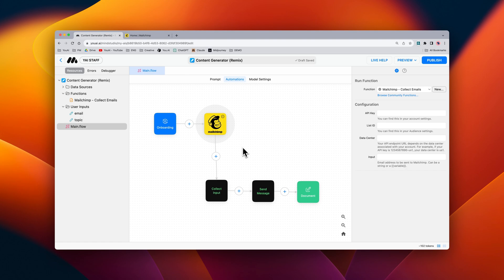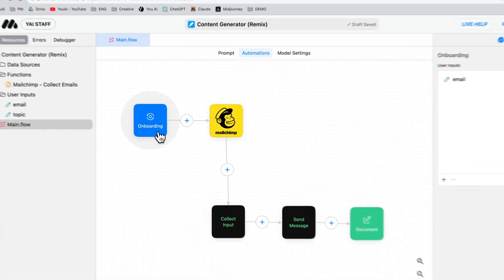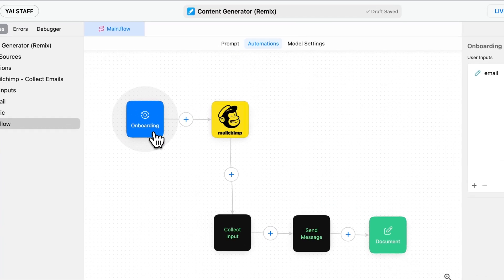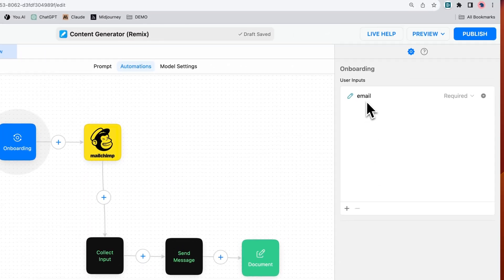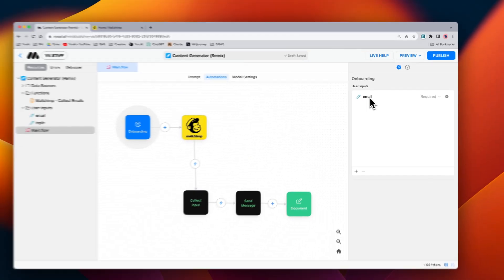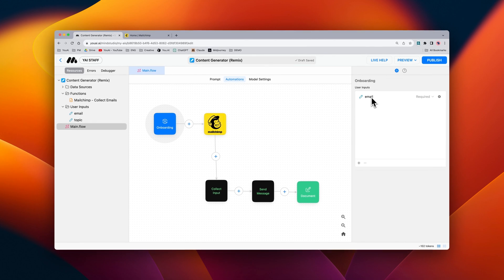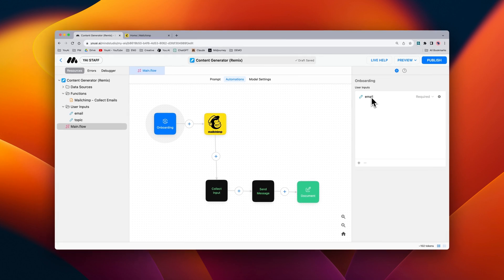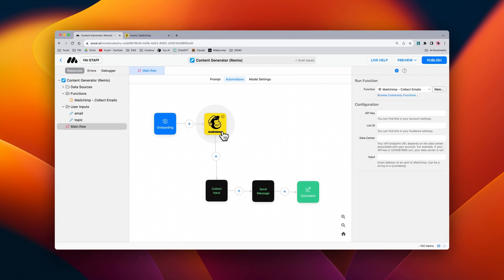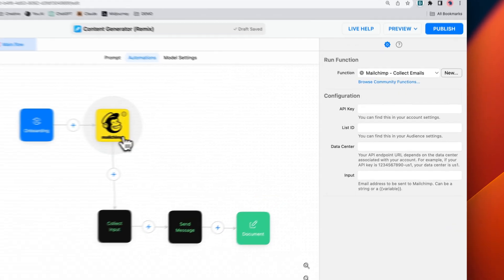The first thing to note is that inside of our onboarding block we have a user input that collects an email. We're going to be using this a bit later. Inside of our MailChimp block we have a few things we need to configure on the right-hand side.